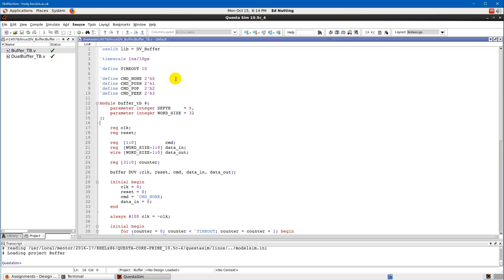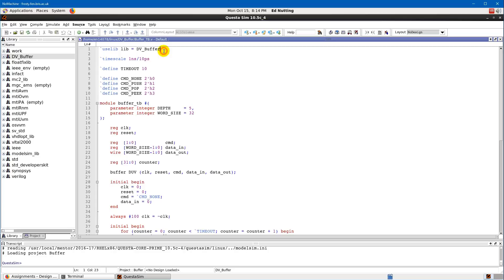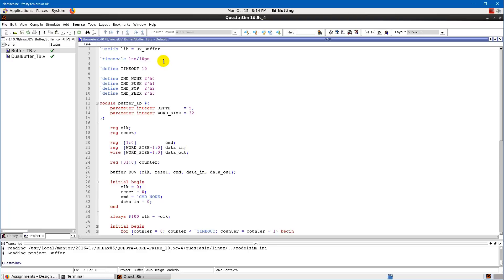The first line says `use lib`, giving a name for the library and specifying which library to use — in this case `db_buffer`, the same name visible in the library tab. This gives access to all modules inside that library. You could similarly set it to `calc1_black_box` to access the calc1 black box library. The next line sets a time scale — this sets the simulation time scale for how frequently things are simulated. Don't worry about it too much; just set it to this value for now.